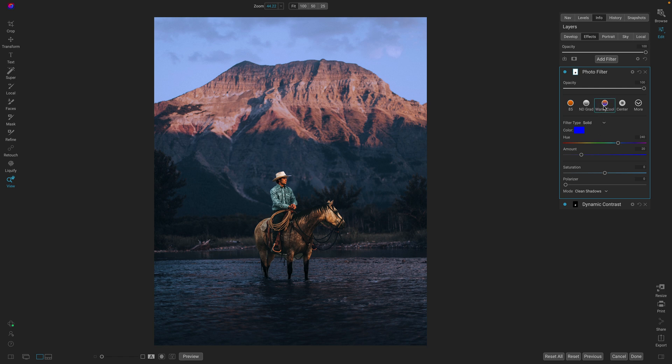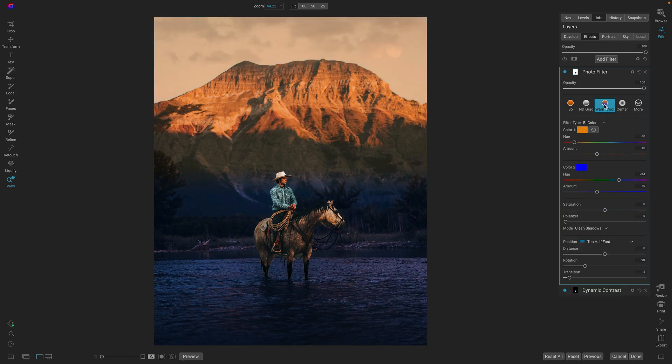For this, I'll use the classic warm cool gradient. Now it's a little strong to start, but don't worry, we can adjust it.